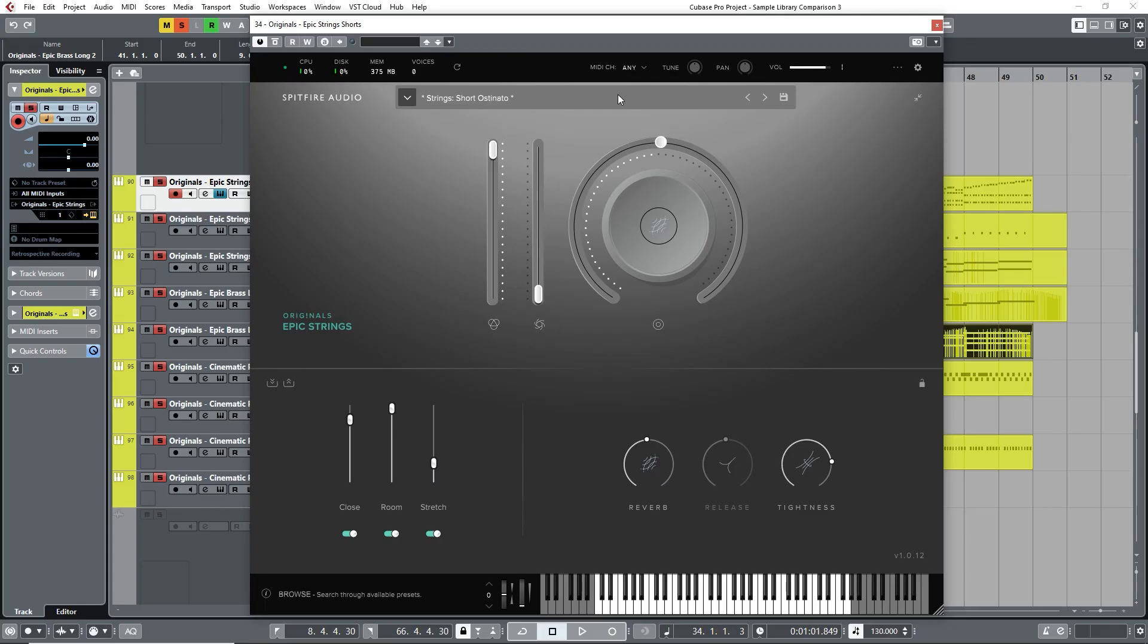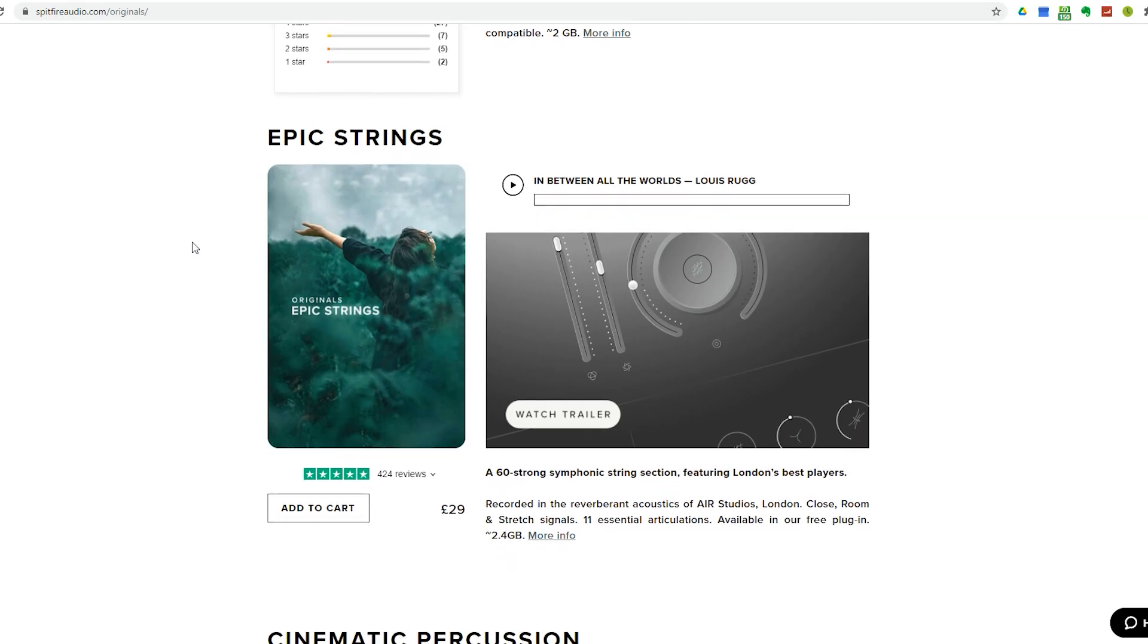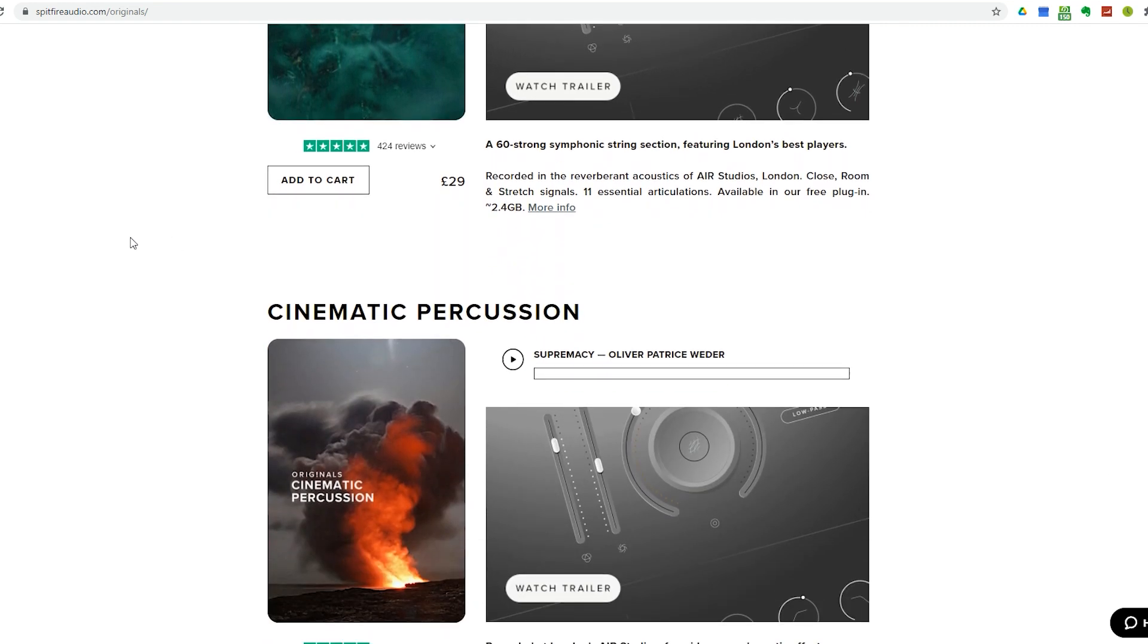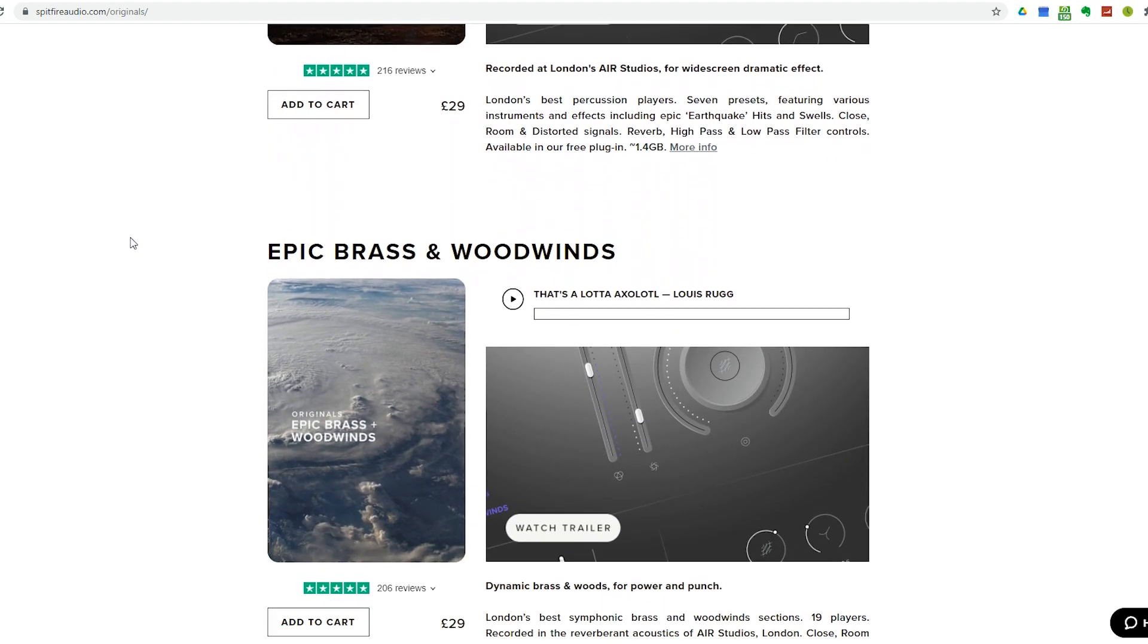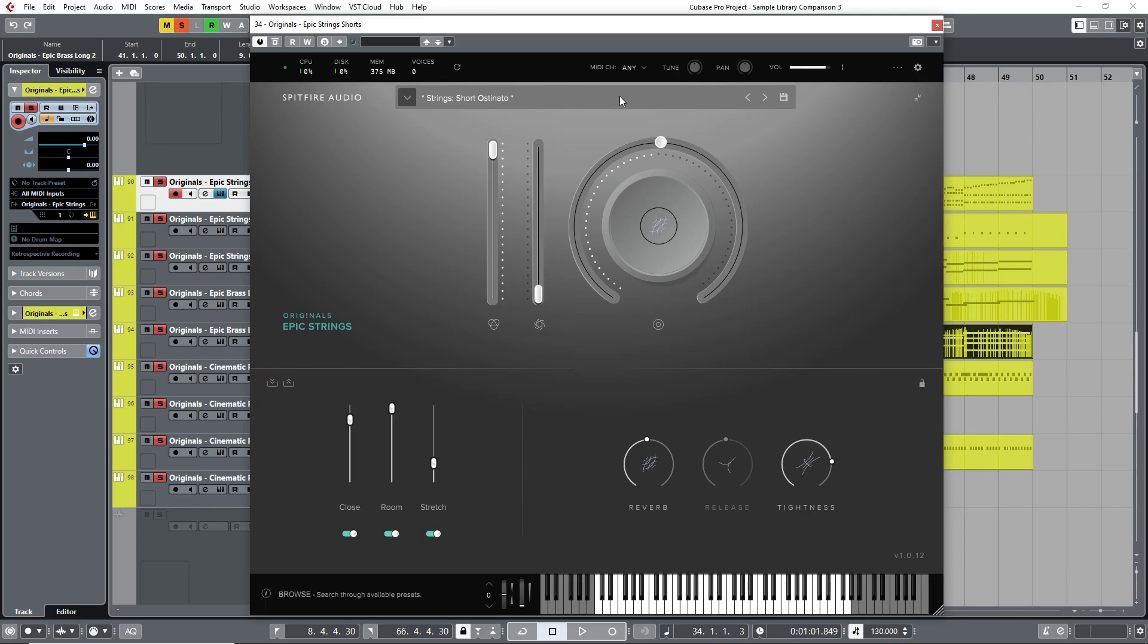The next sample library I'm going to try is actually a series of products called the Original Series by Spitfire Audio, where each section of the orchestra can be bought separately at a cost of £29 each. I'm using three products in the series here: Epic Strings, Epic Brass and Woodwind, and then Cinematic Percussion, for a combined price of £87, which is roughly $119.